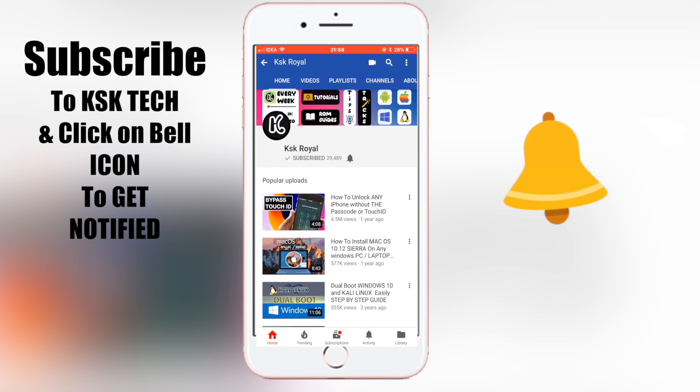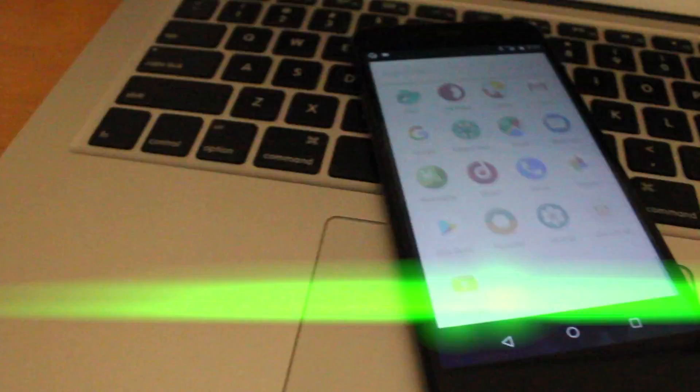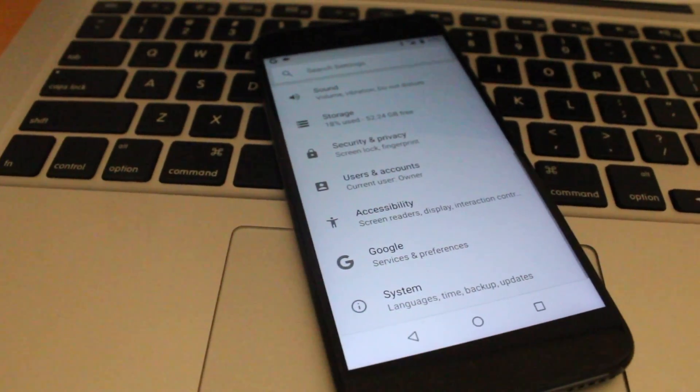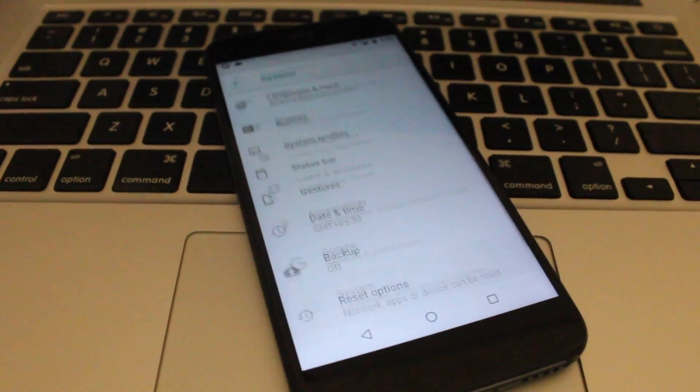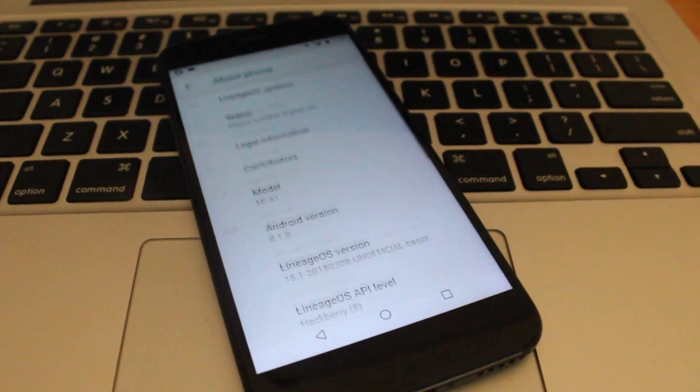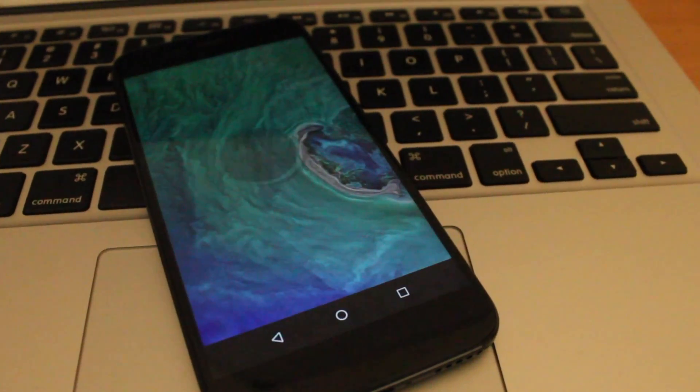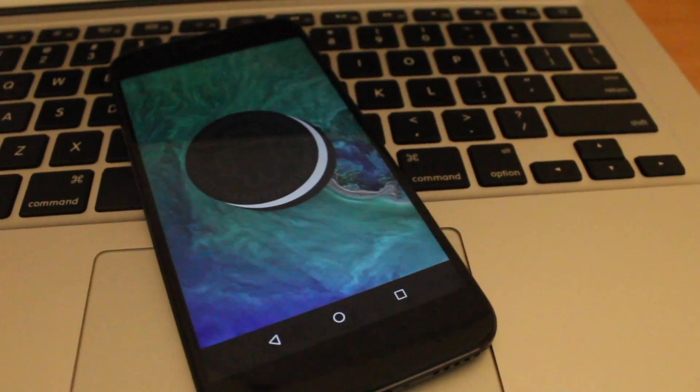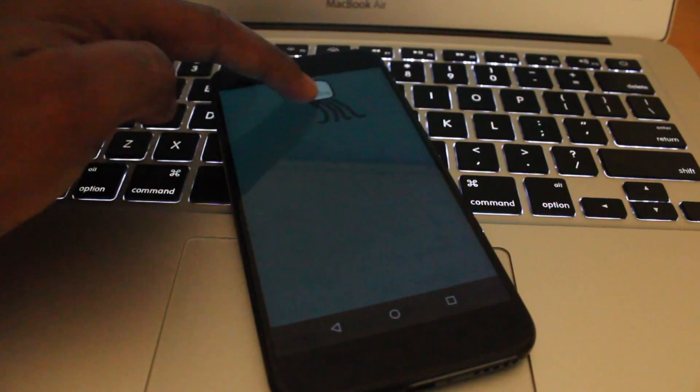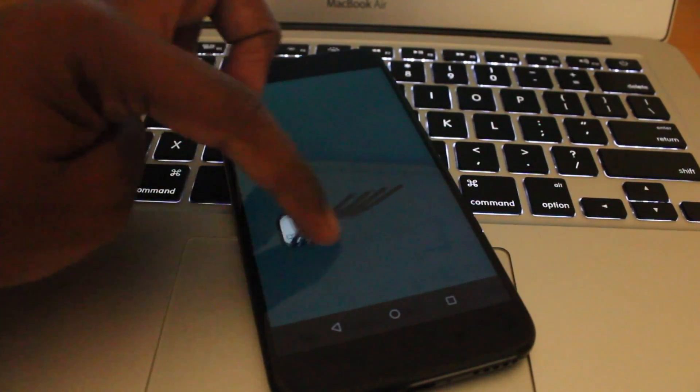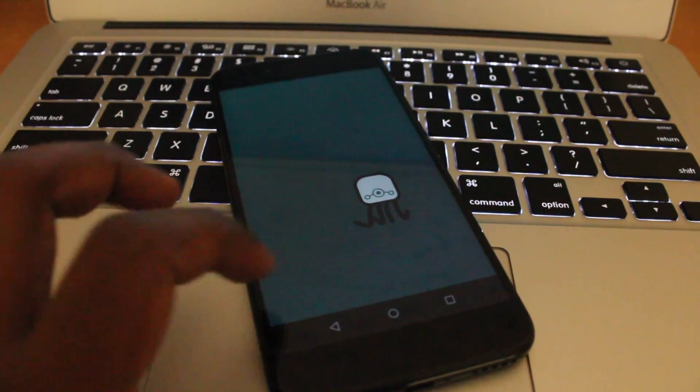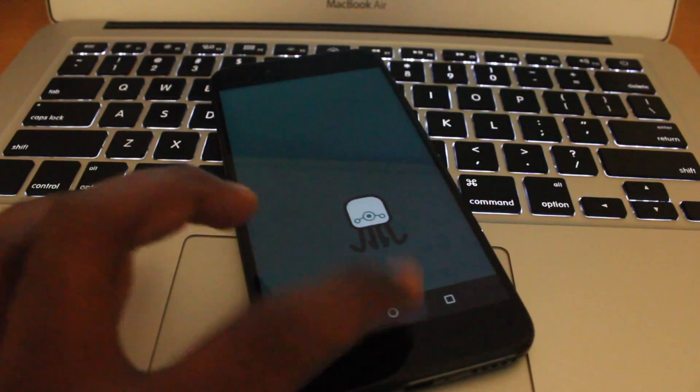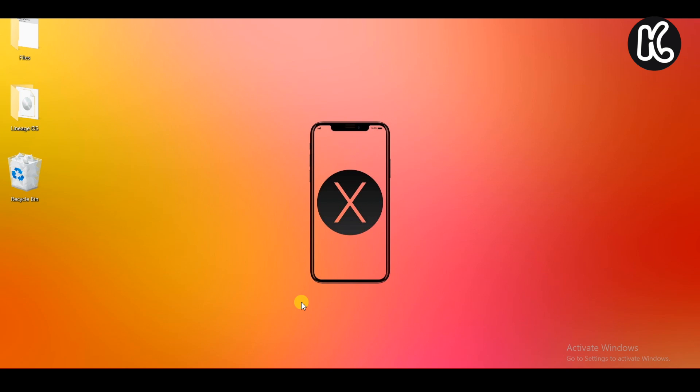Subscribe to KSKROWL and click on bell icon to get notified whenever I upload a new video. Hey what's up guys, KSKROWL here and welcome back to another video. In this video, I'm going to show you how to install Lineage OS 15.1 based on Android Oreo 8.1 on Xiaomi's Mi A1. So without further ado, let's get started.